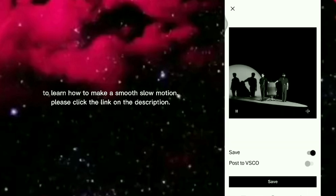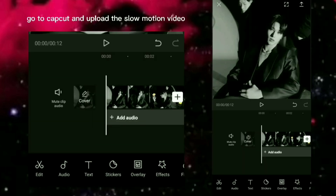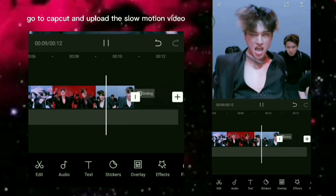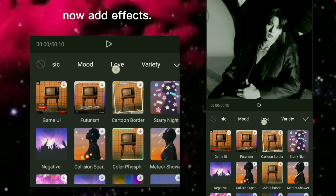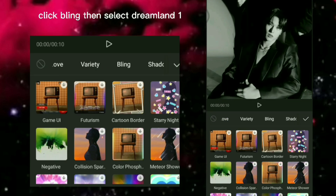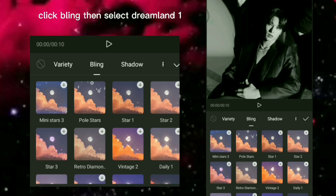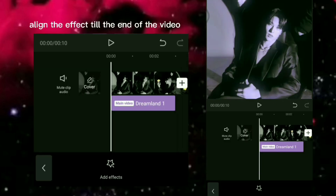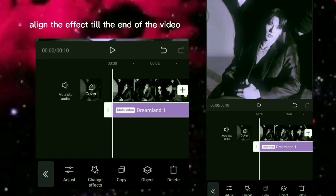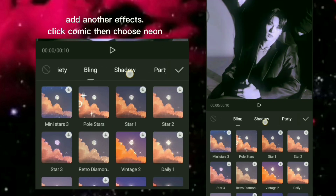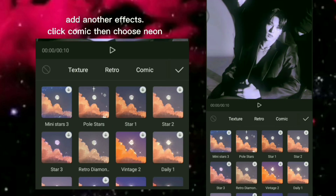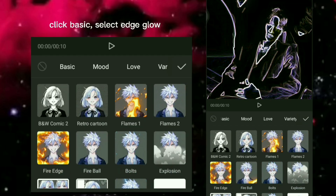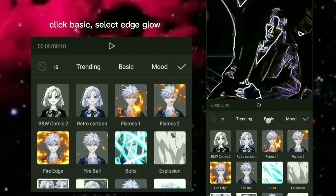Go to CapCut and upload the slow motion video. Now add effects — click Bling, then select Dreamland One. Align the effect till the end of the video. Add another effect — click Comic, then choose Neon. Click Basic and select Edge Glow.